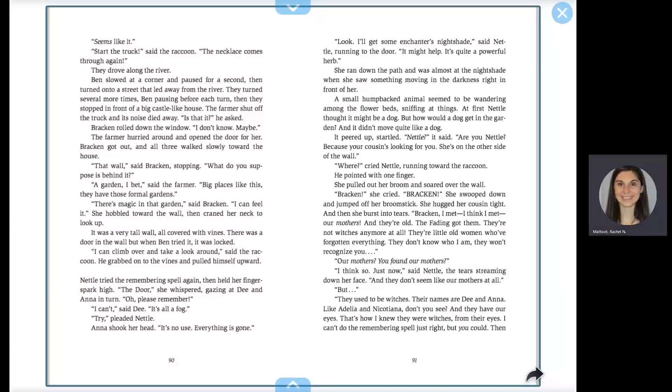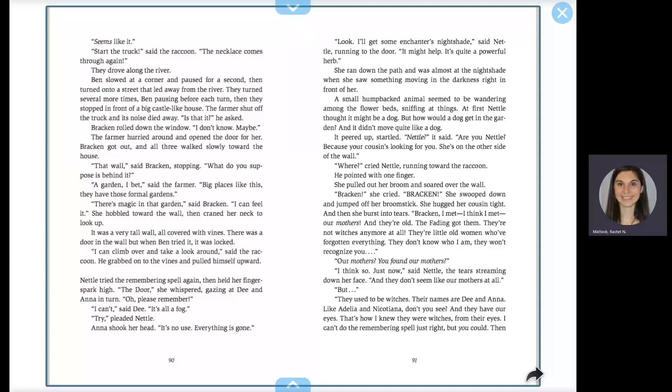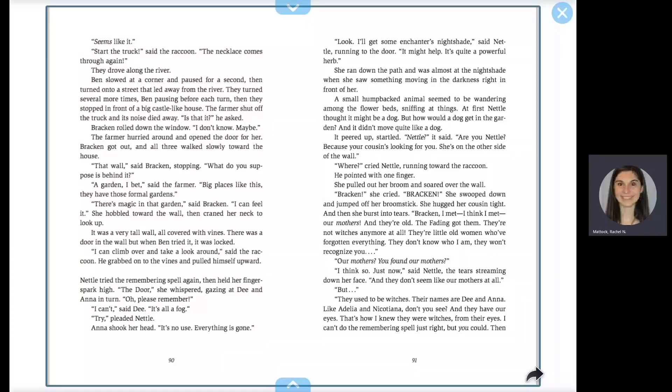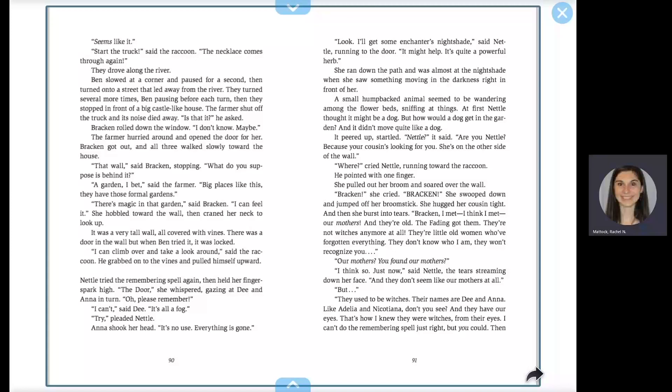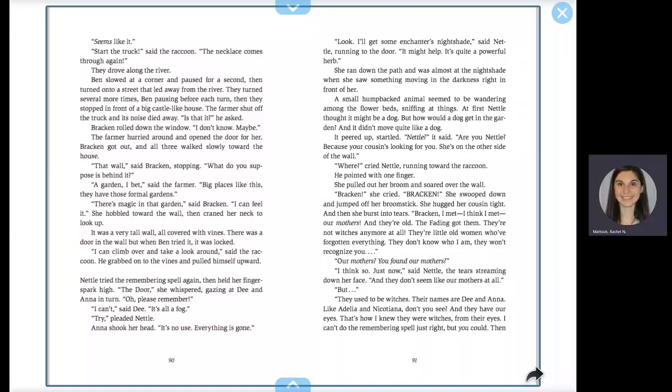Nettle tried the remembering spell again, then held her finger spark high. The door, she whispered, gazing at Dee and Anna in turn. Oh, please remember. I can't, said Dee. It's all a fog. Try, pleaded Nettle. Anna shook her head. It's no use. Everyone is gone. Look, I'll get some enchanter's nightshade, said Nettle, running to the door. It might help. It's quite a powerful herb.